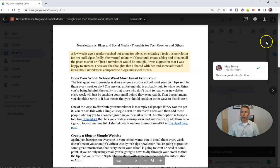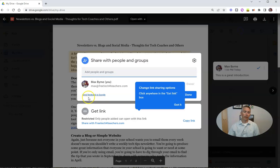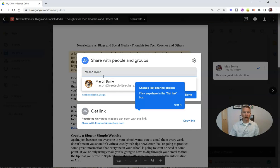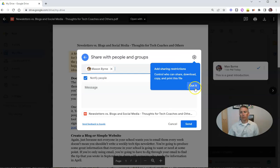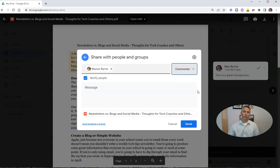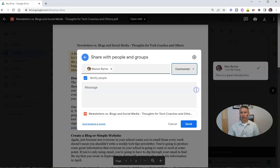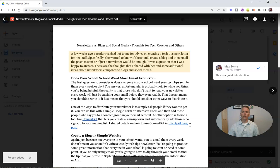Now you notice I haven't shared this with anyone yet, so let's share it. Go to the upper right corner and hit share. I'm going to invite Mason to be a commenter on this PDF. You can see I could also make him an editor and he could still comment, but if I make him a viewer, he won't be able to comment. So I'll leave him as a commenter and send that notification off to him.